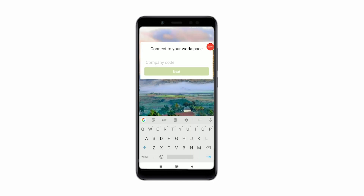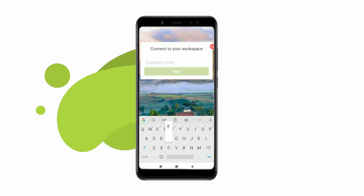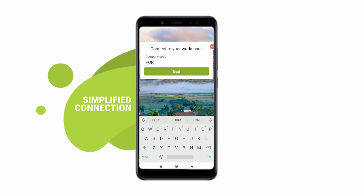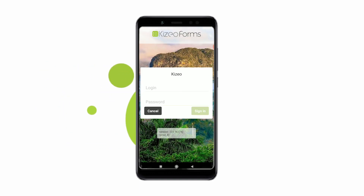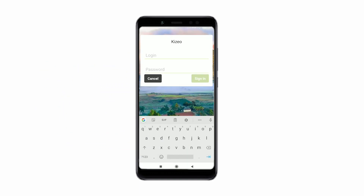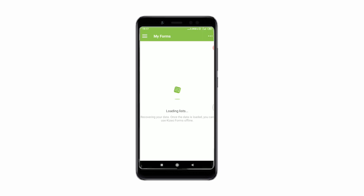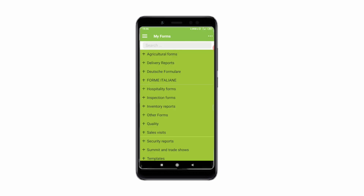Connect to Kizio Forms. Log into your account using your personal login details — that is your company code, ID, and password that was created when opening your account or given to you by your account administrator.